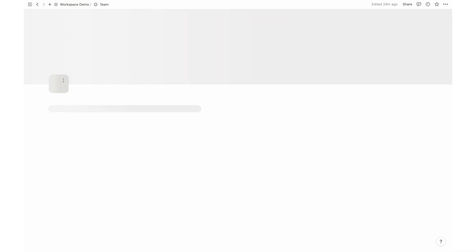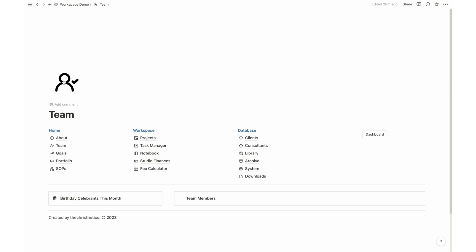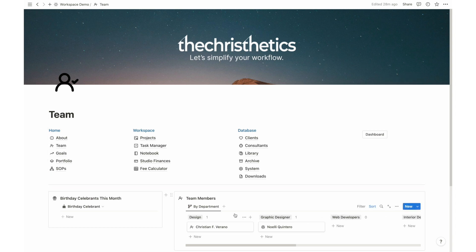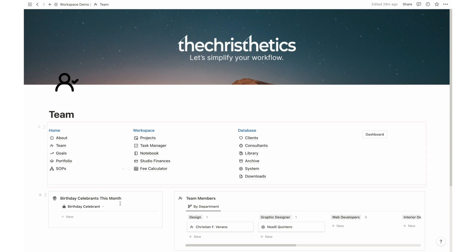Now, let's explore the Team page. This is where each team member can access their own profiles, promoting a sense of belonging and collaboration. Plus, there's a section highlighting team members celebrating their birthdays for the month, fostering a positive and engaging work environment.